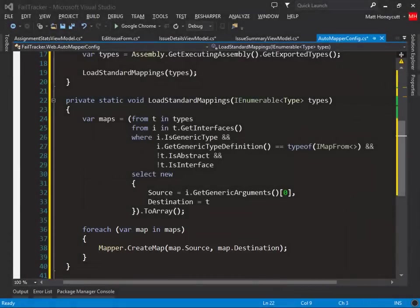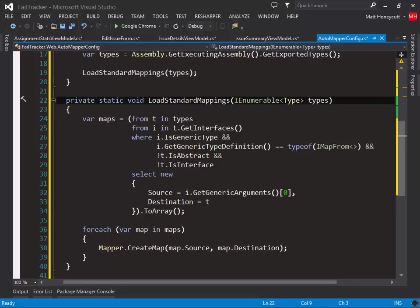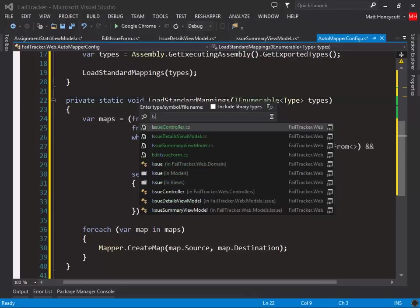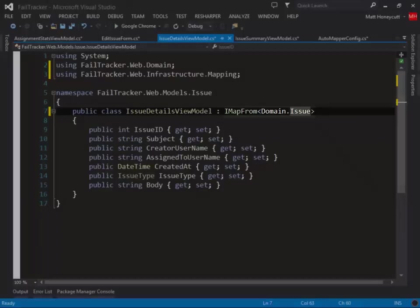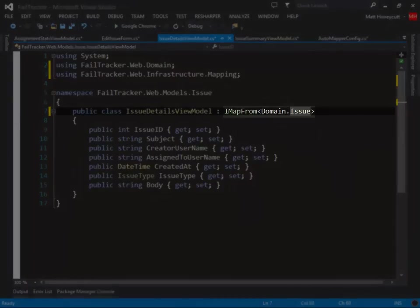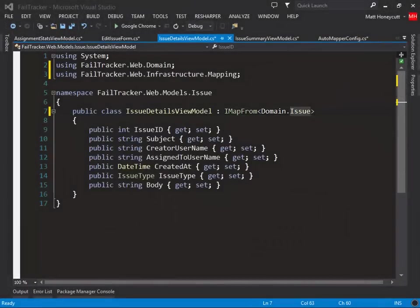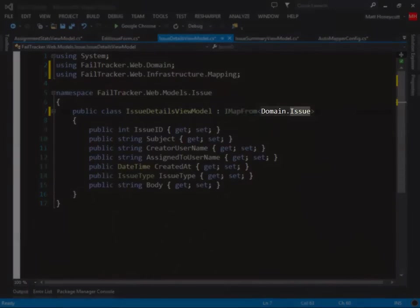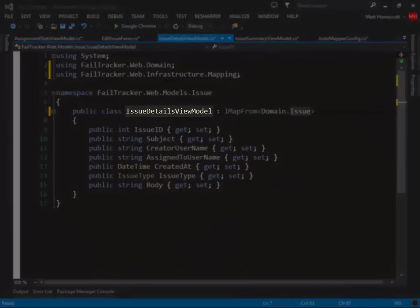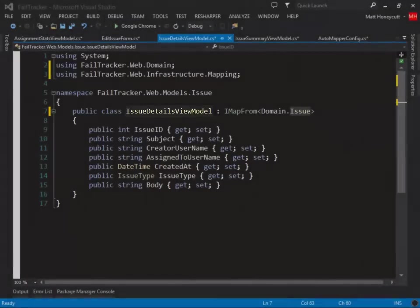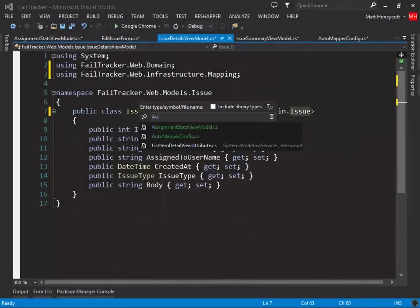This may make more sense if we look at a concrete example. At run time, this code will find our issue details view model, see that it implements the IMapFrom interface, and create a mapping from issue to our view model. Back in our config,